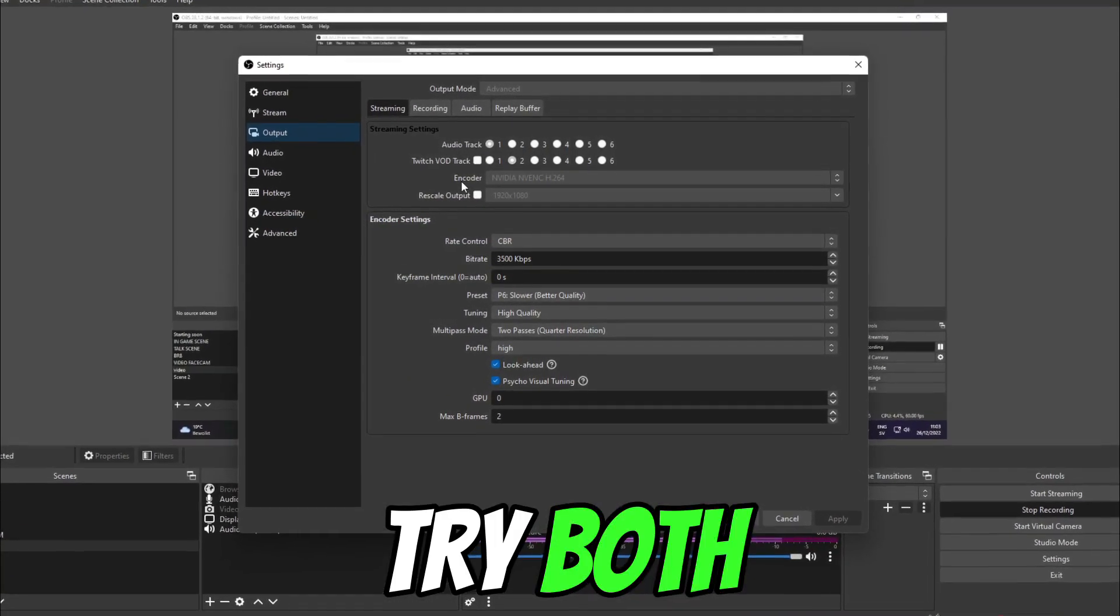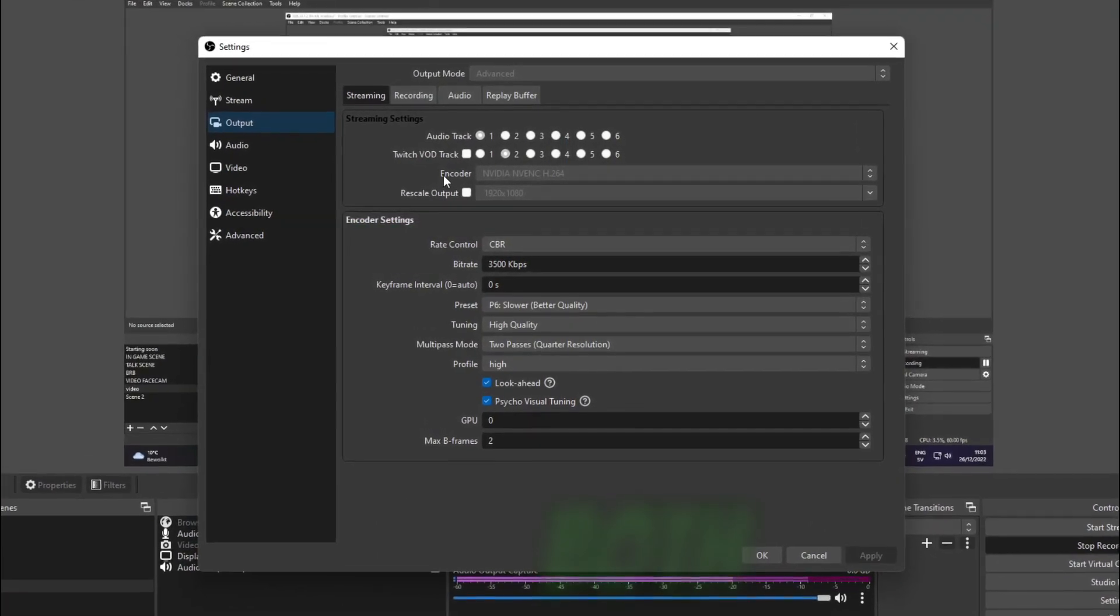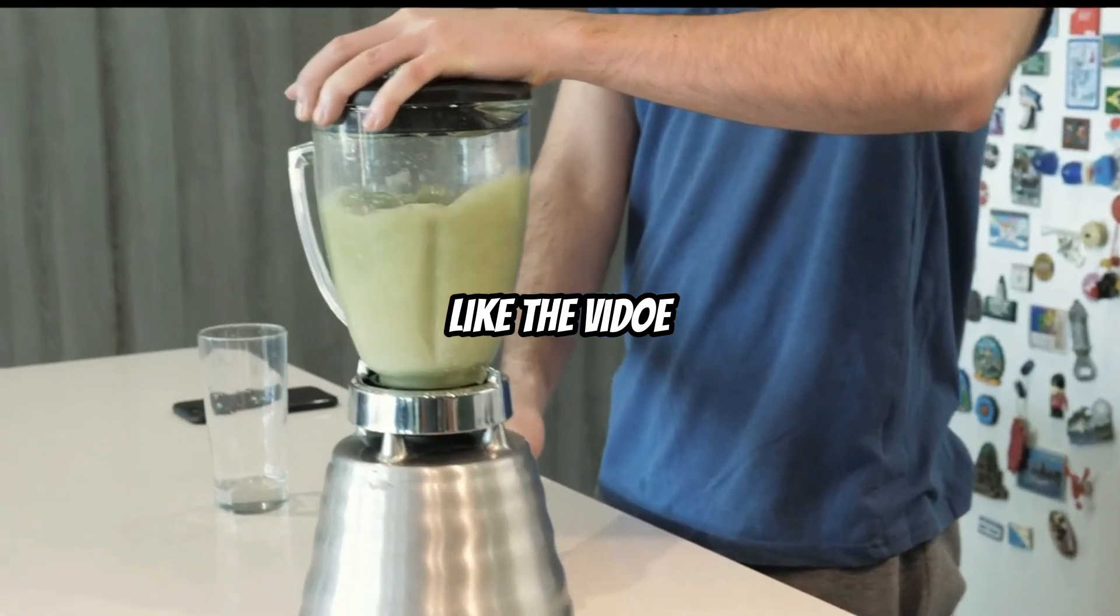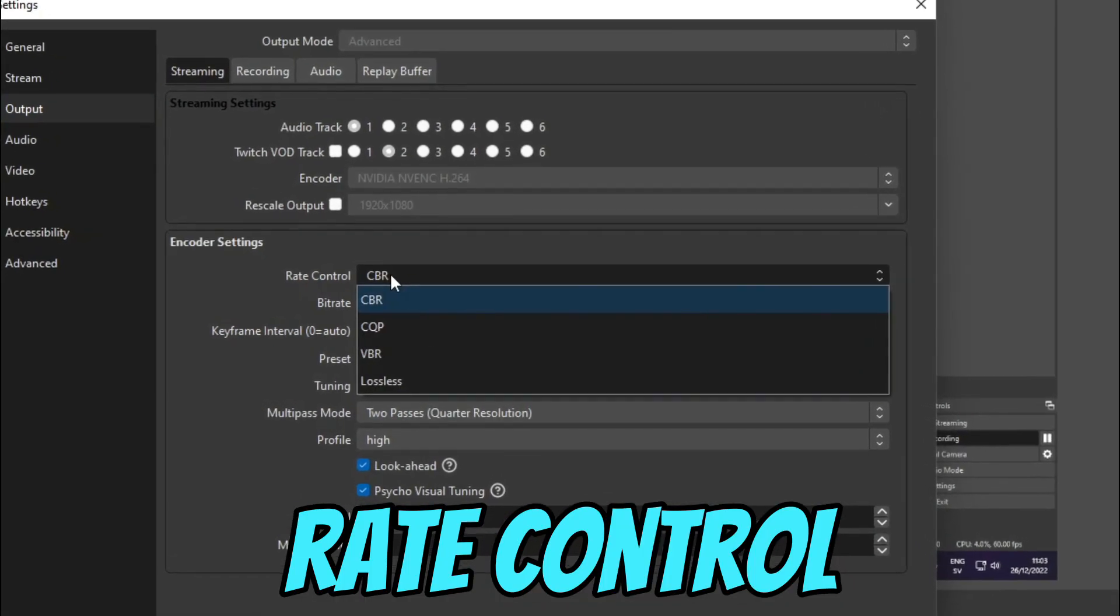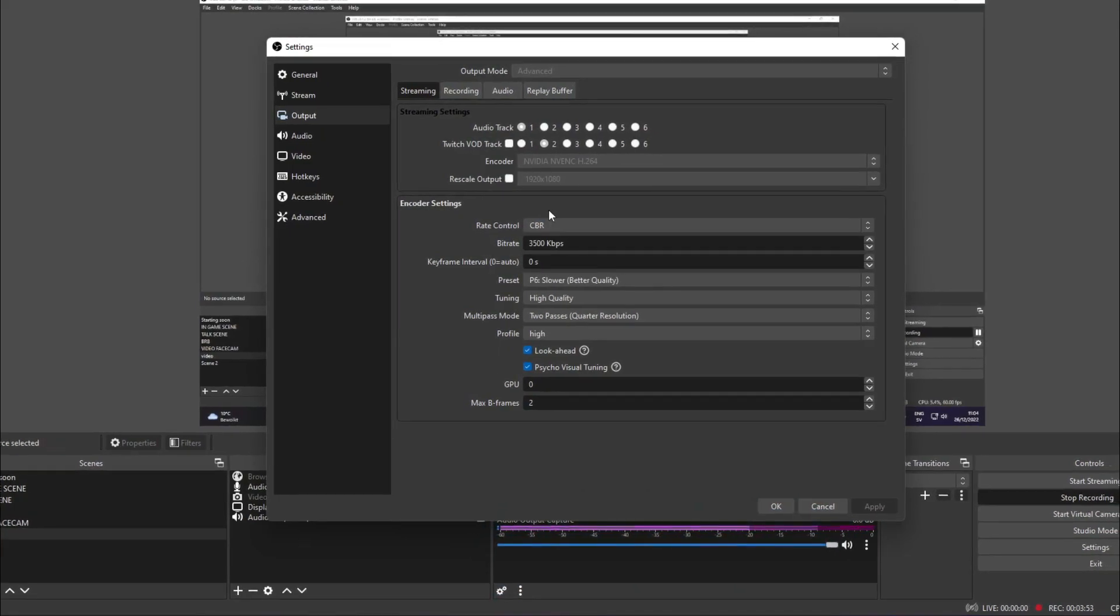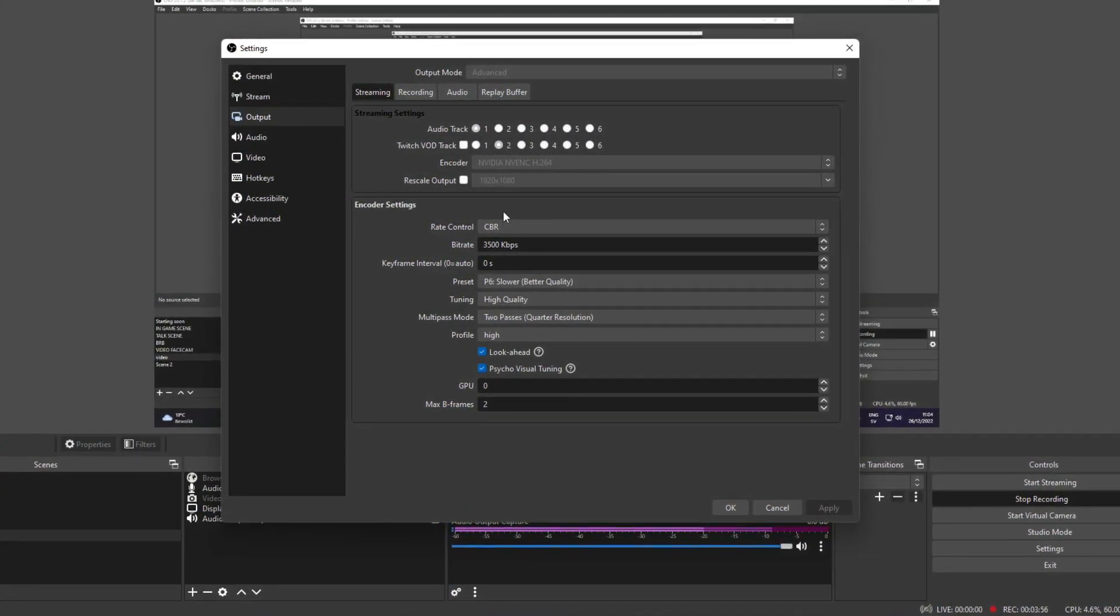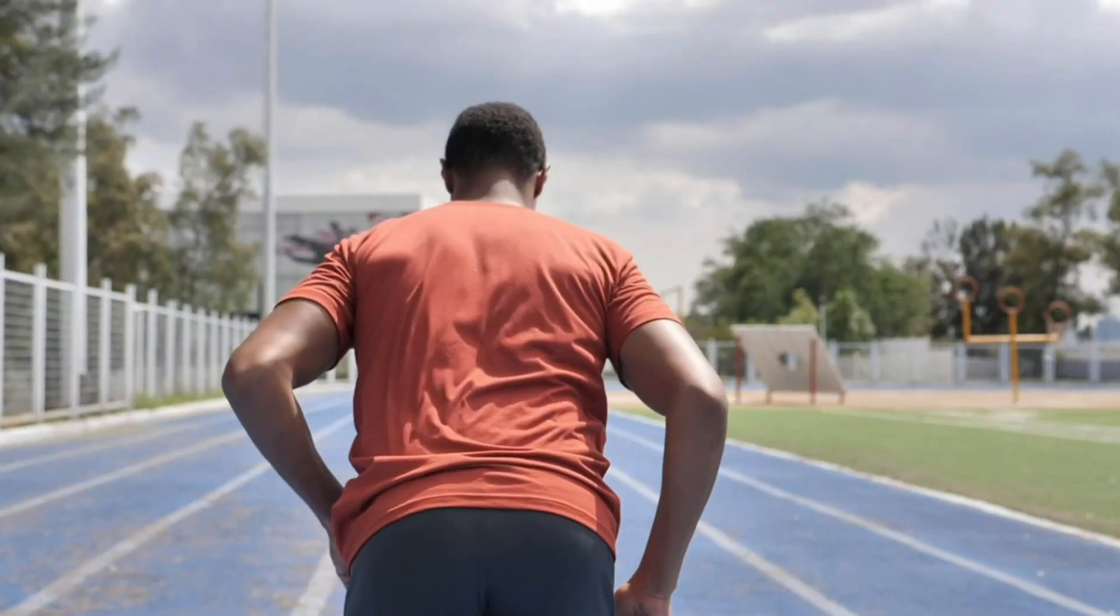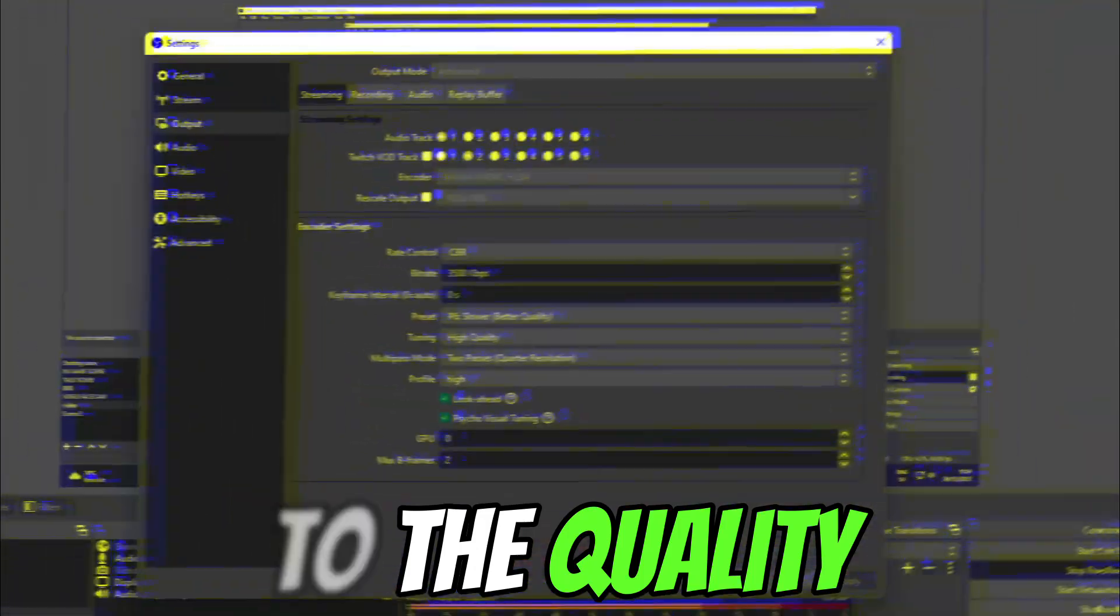Obviously, personally I would try both and see which one gives you the most frames while streaming. Now to the juicy stuff—the rate control. Make sure you have this on CBR. This stands for constant bitrate and will enhance your stream quality and make sure everything runs smoothly.